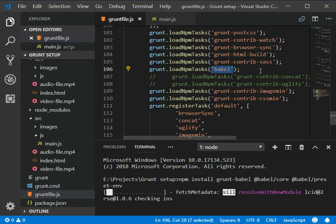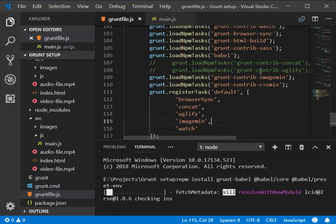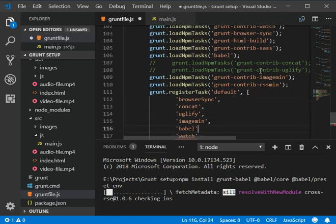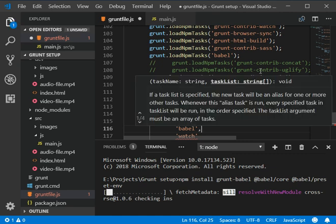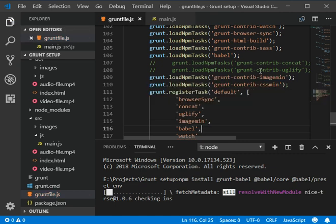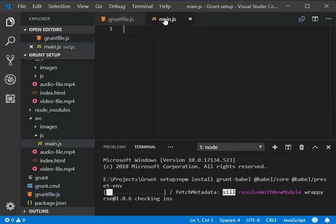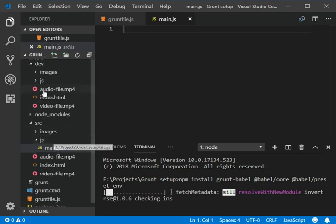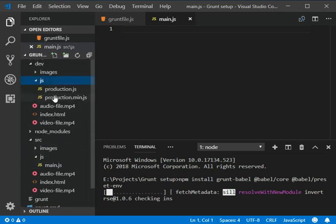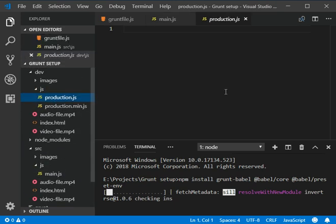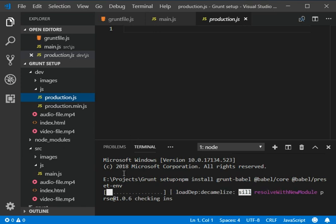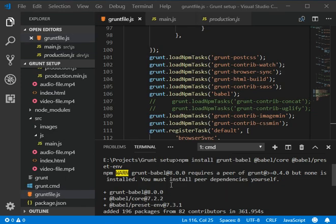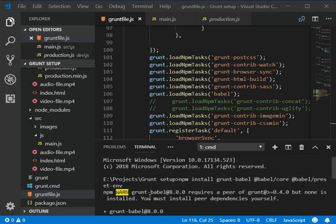You are good to go. Once it will be installed I will continue my video again and show you that how we can write here code and get the results from our production.js. So I will continue my video within a few minutes.